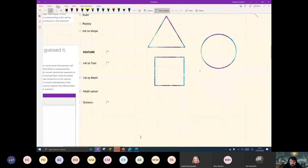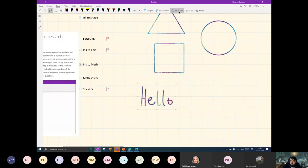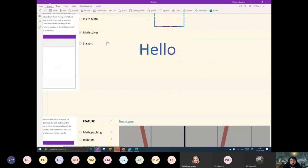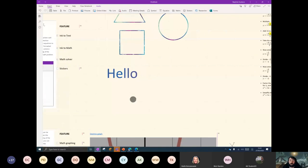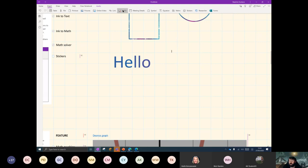Ink to text is pretty nice as well. So watch: I write 'hello,' highlight it, press ink to text — boom, we got it. Another one I kind of like. Remember I said fun was important — the other thing that's important is well-being and being empowered. Stickers, I think, are a big part of this. Could you imagine you're looking at a student's work and they're trying their level best? I'm going to give them a little bump of motivation.